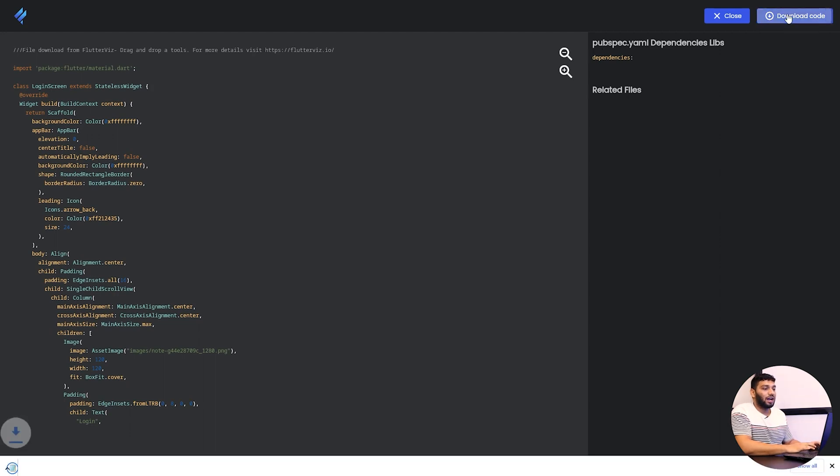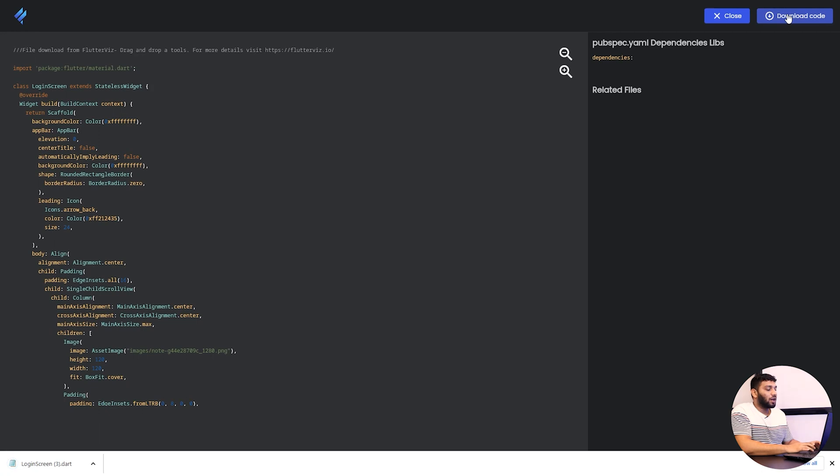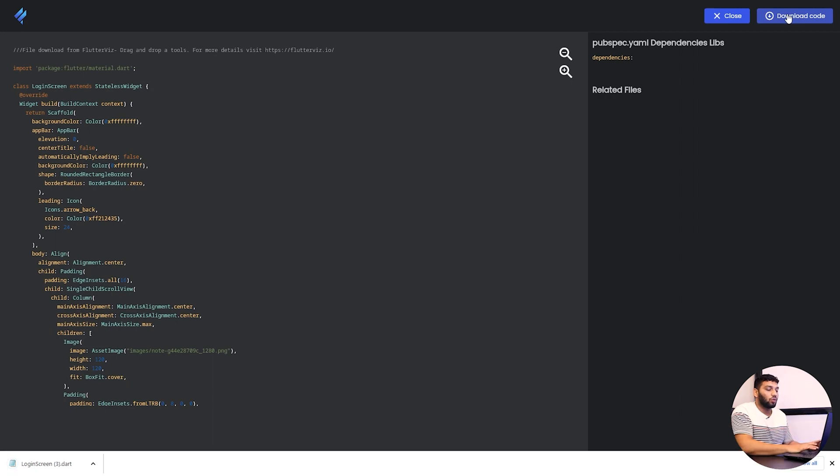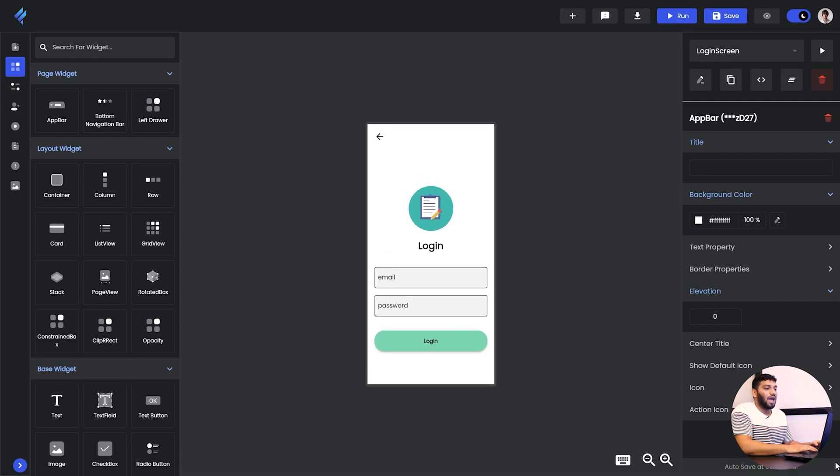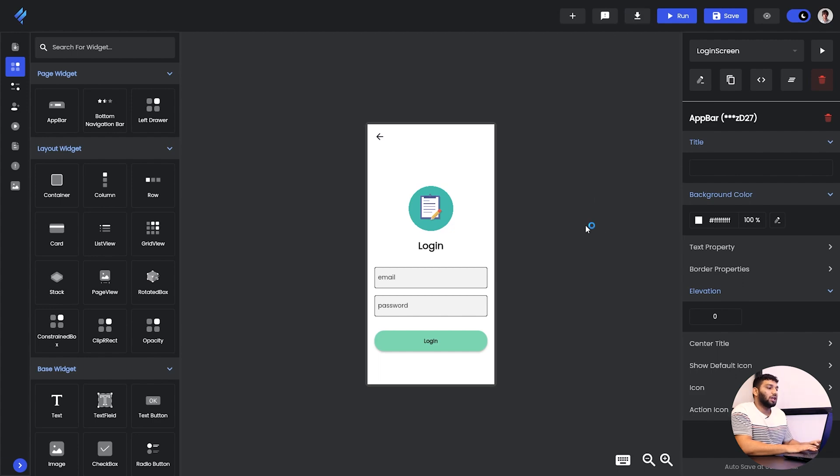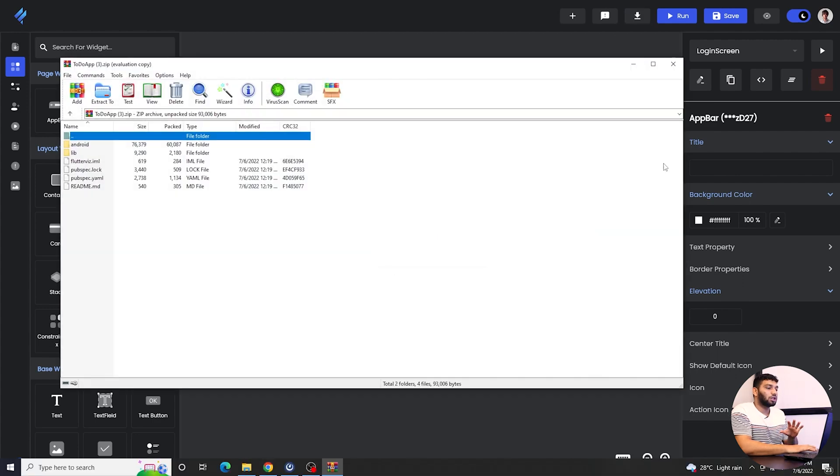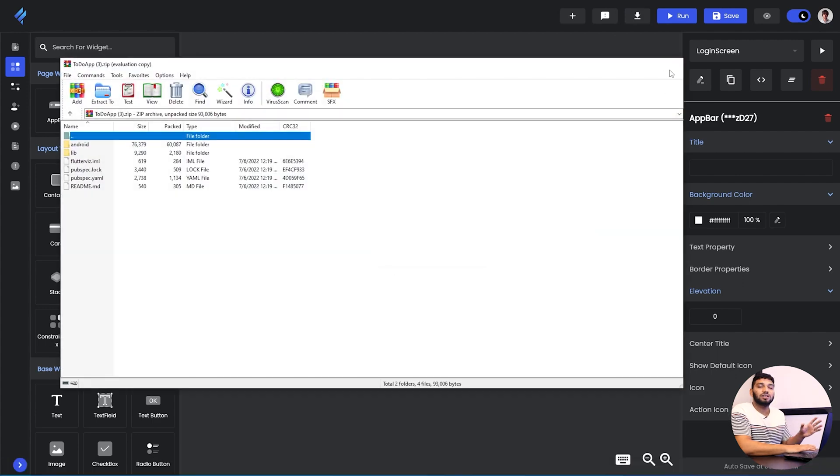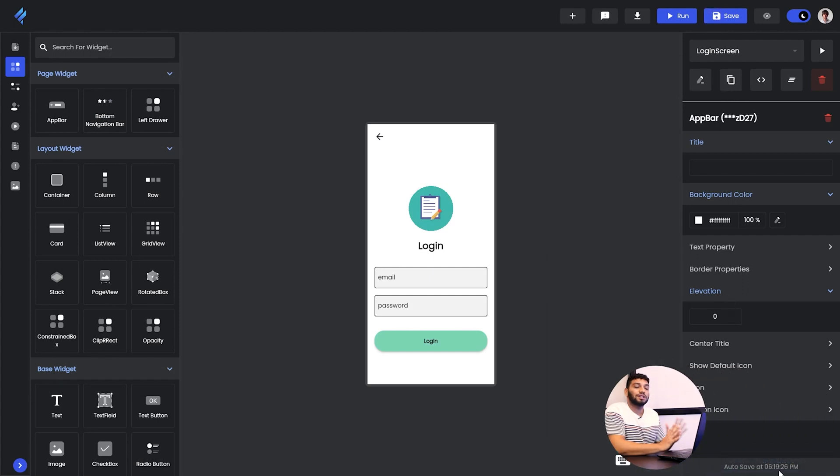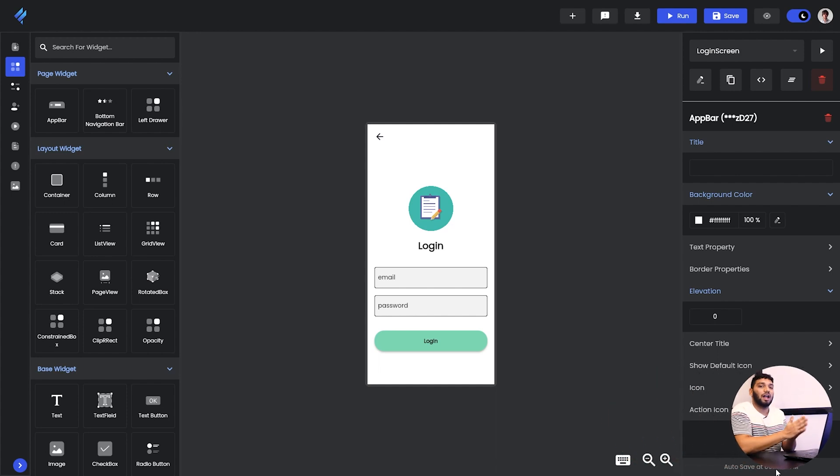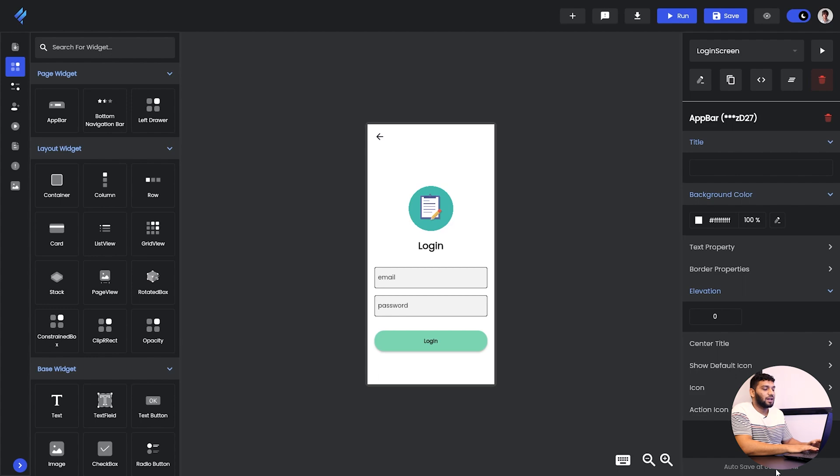Then on the right hand side we have download code where you will download the screen code. This download code will help you download the single screen code not the whole project. Now by going out you can see our screen has been downloaded and then we have other download option outside that is for downloading the whole project. It will download the complete all the screens that you have created in a single project and then you have save option it will save your screen and also we have auto save in Flutter which will auto save your project at every 30 seconds. So it can be very helpful when there is power cutoff or anything that will make your project go out.